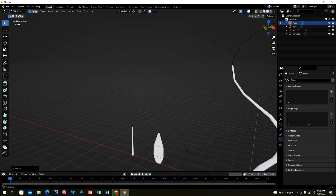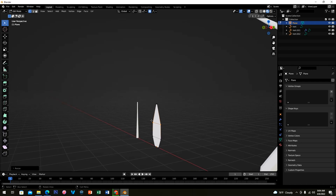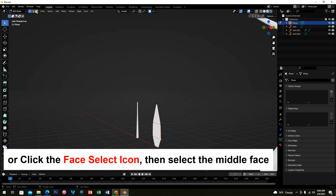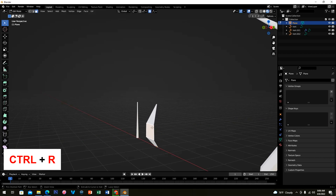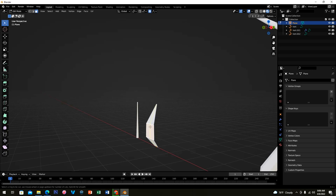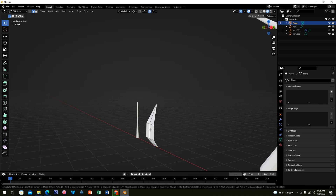Highlight the four middle vertices, press G and Y and move them, then press Ctrl+R to make a cut in the middle. On the upper left of the screen click Edge Select, then click the middle edge. Press Ctrl+B to bevel, then increase your edge count by scrolling your mouse up to make three edges.